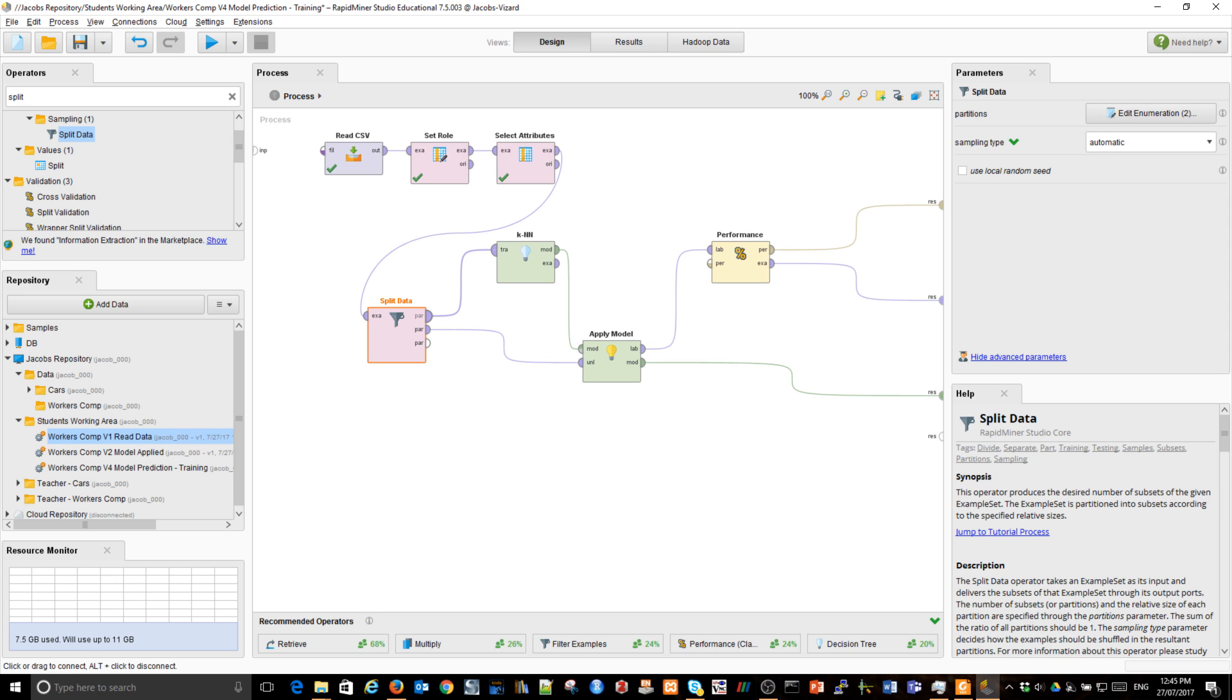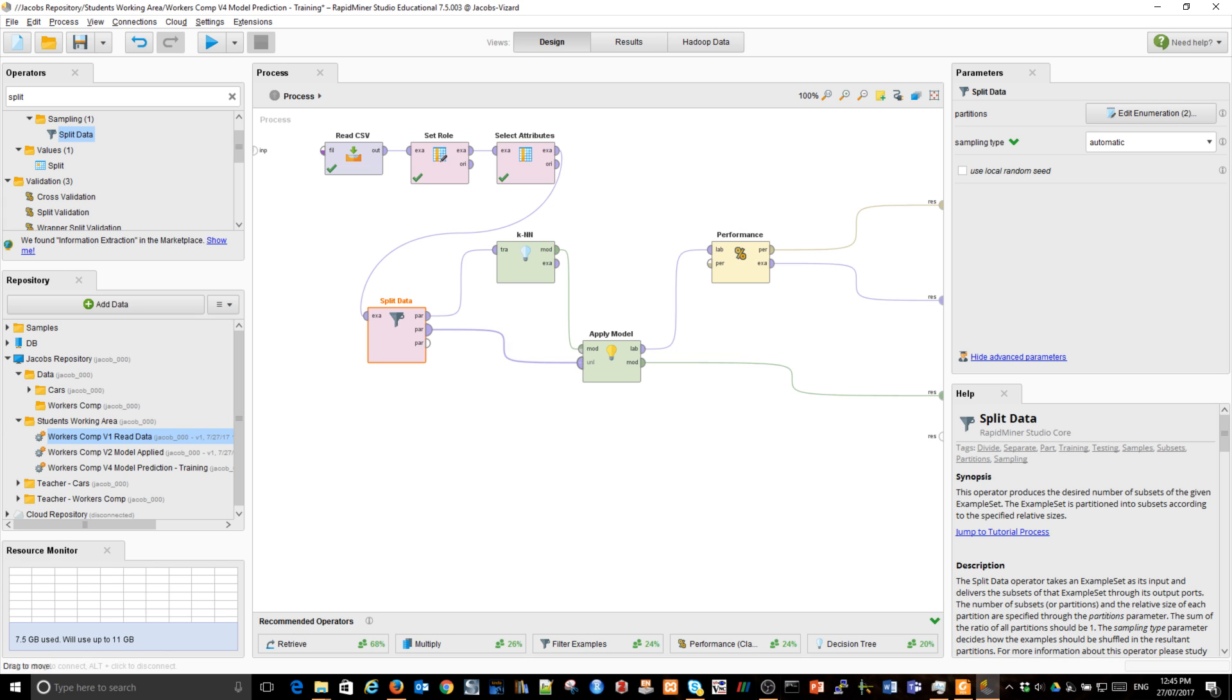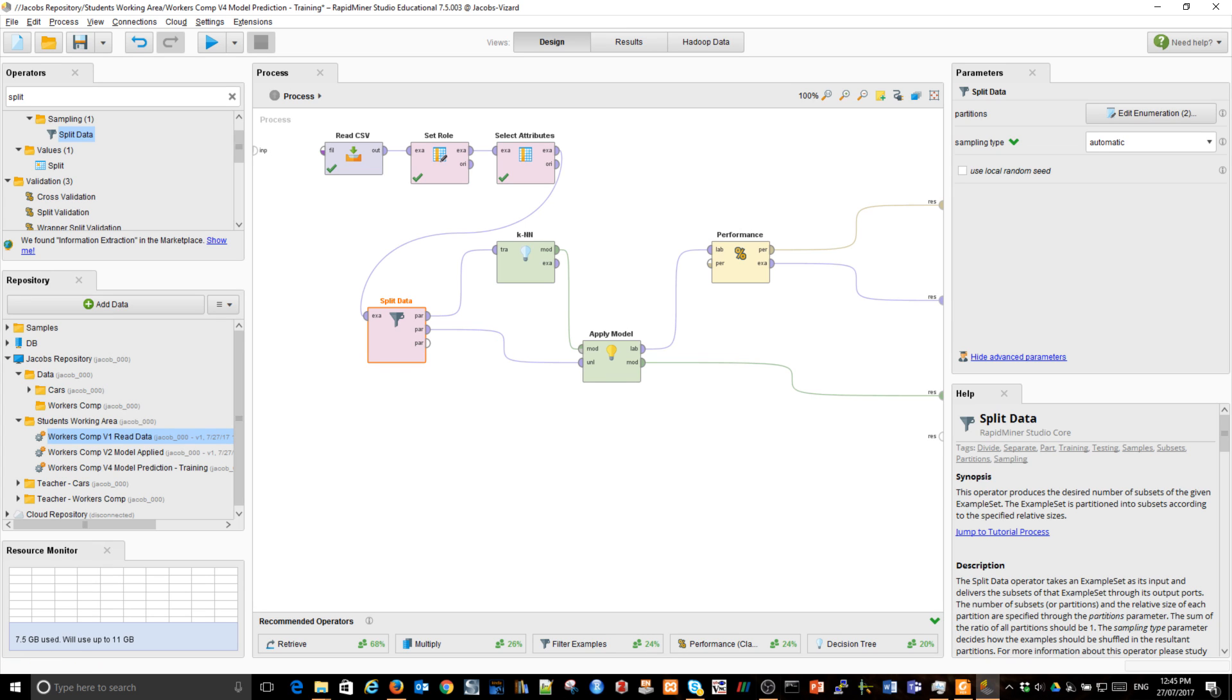So 70% of data will travel this way to KNN. The model will be created and then 30% of data will be used for labeling. Now that 30% of data, we know exactly how it was classified. And so we could use this information to check one against the other. Let's run it.